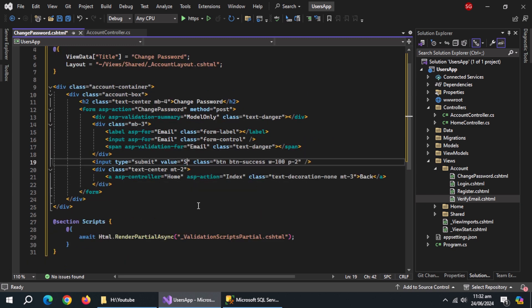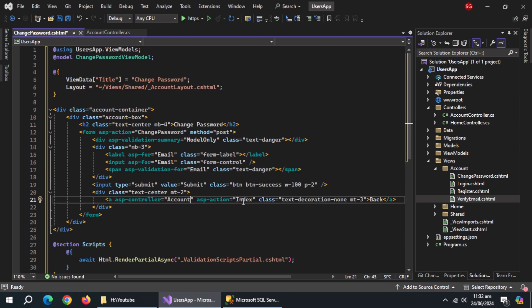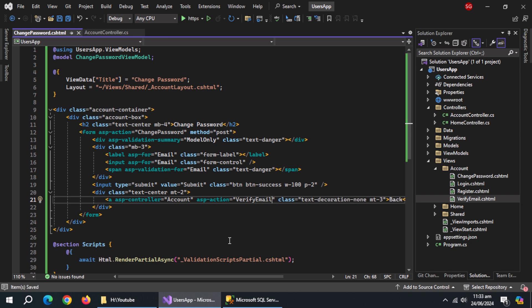Set submit button's value to submit. Change ASP controller to account and change ASP action to verify email.